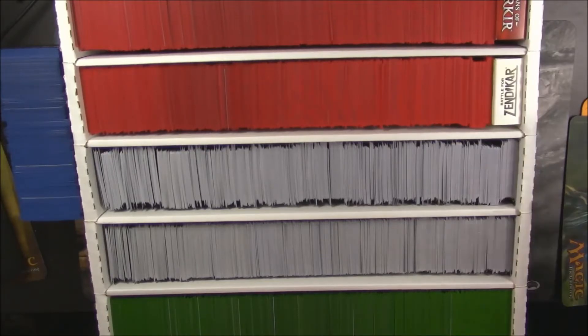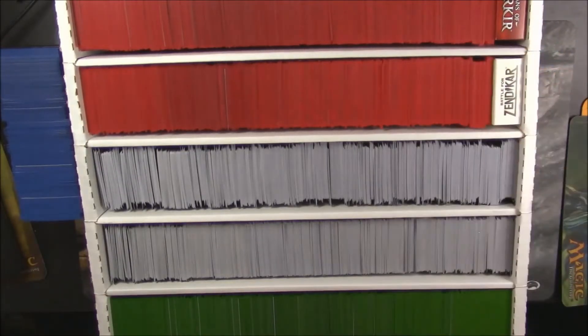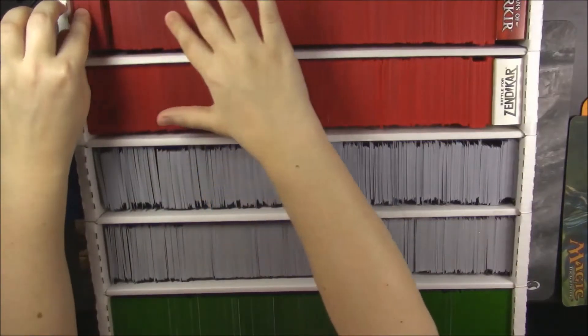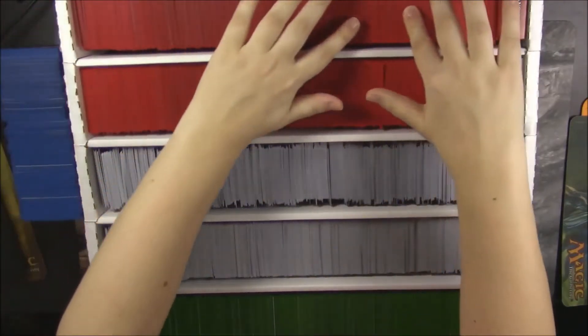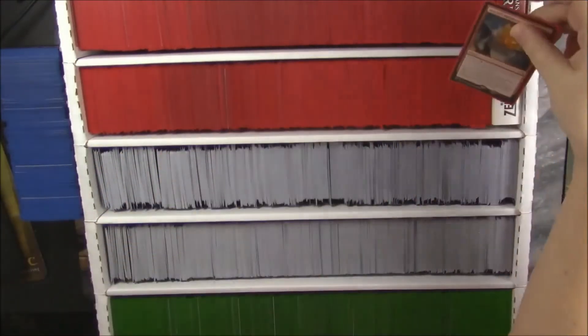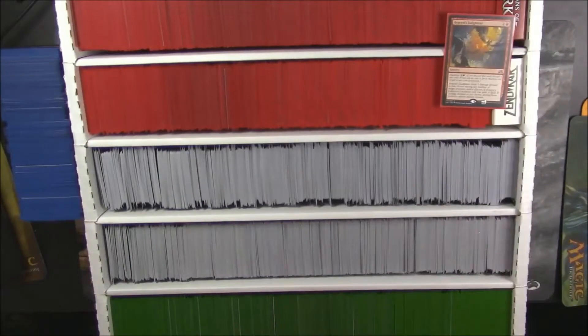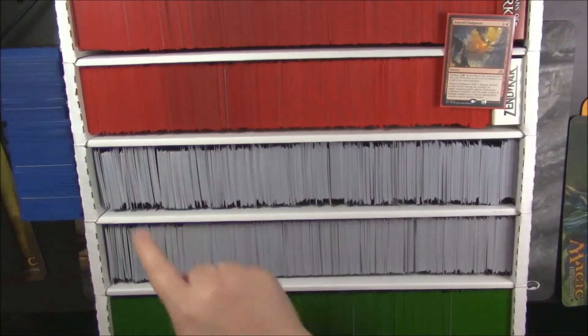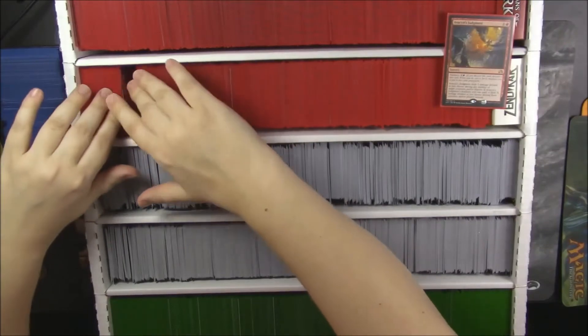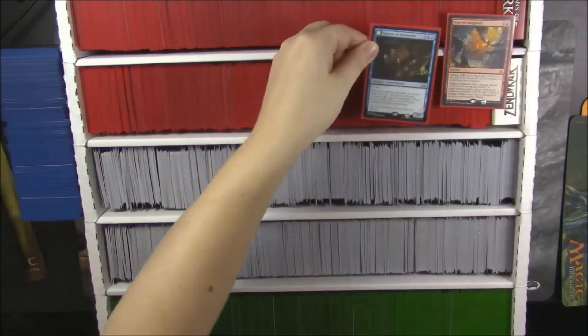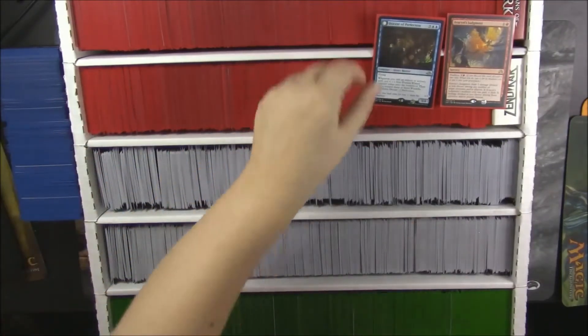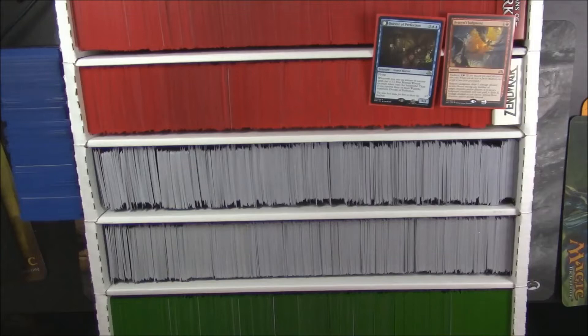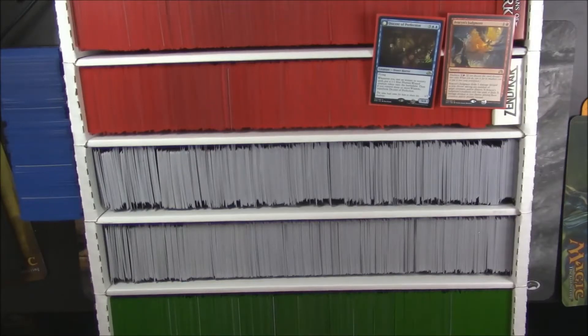First things first is she's going to pull one red card from here. One red card from here. Anywhere you want. What'd you get? Avacyn's Judgment. Okay. So now you're going to pull a red card from here. For the other end. What'd you get? Docent of Perfection. Cool. So those are your two rares that you're guaranteed in a grab bag.